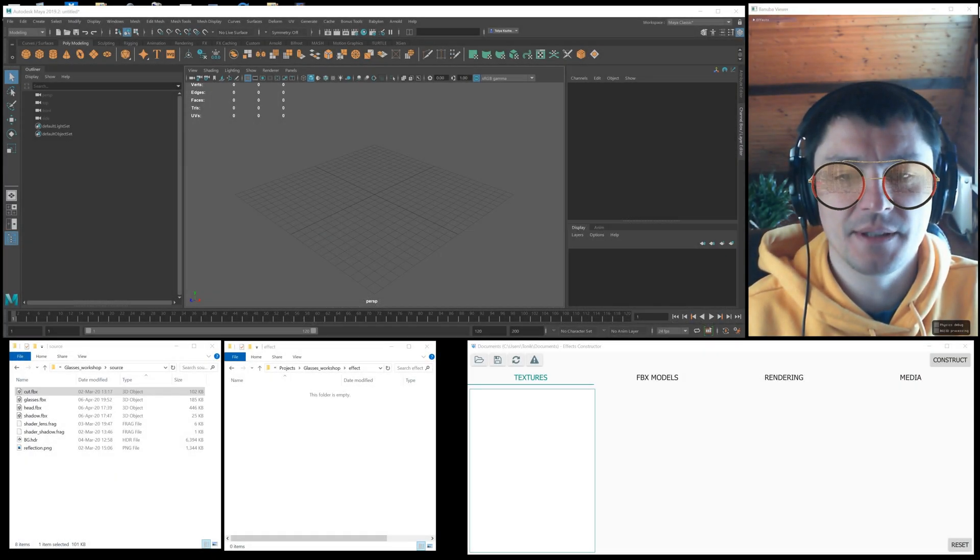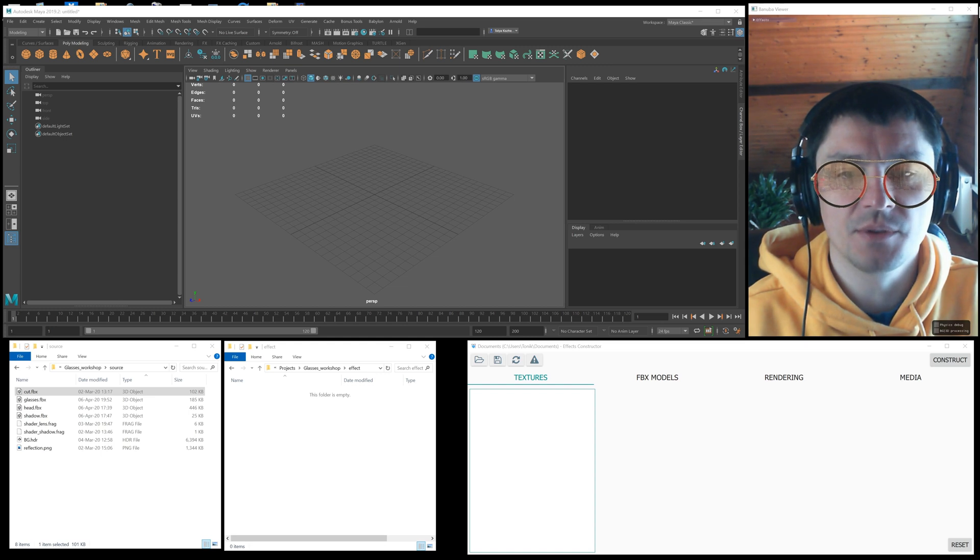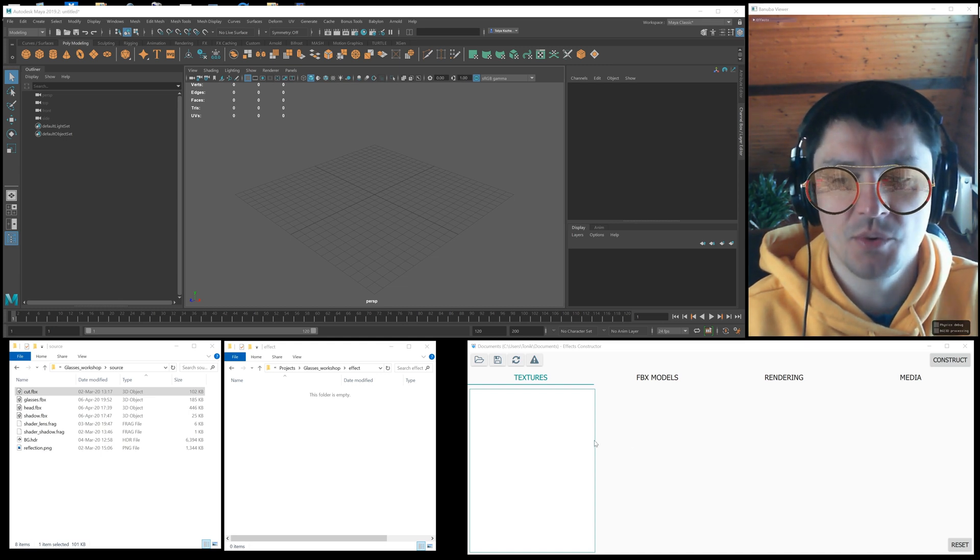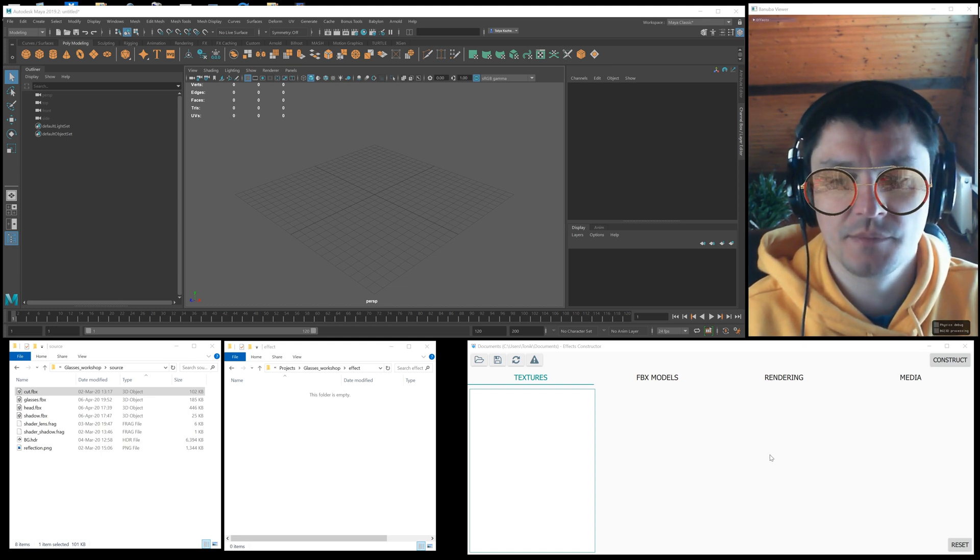Hi, my name is Tolia and I'll show you how to construct the glasses try-on effect in the Banuba Effect Constructor.